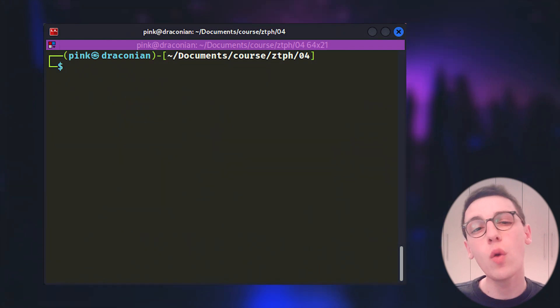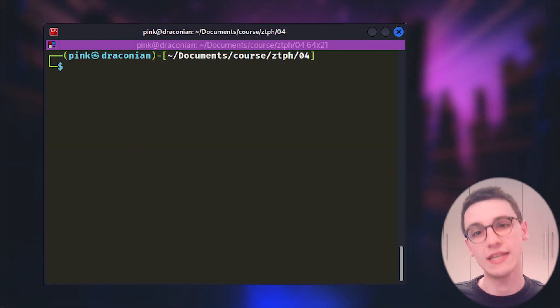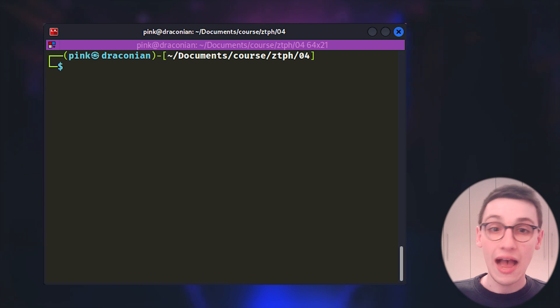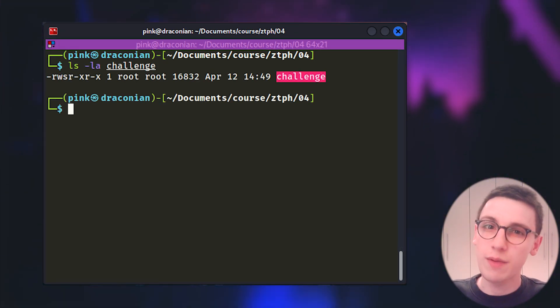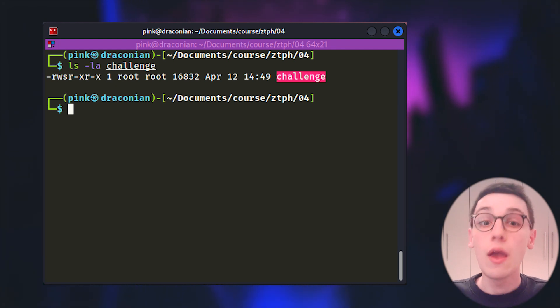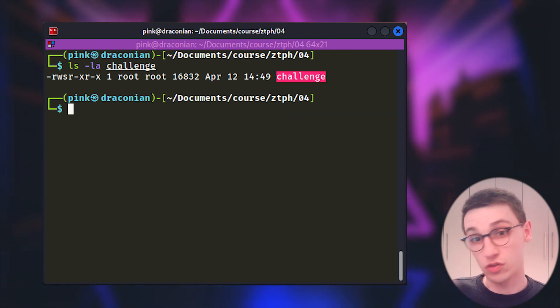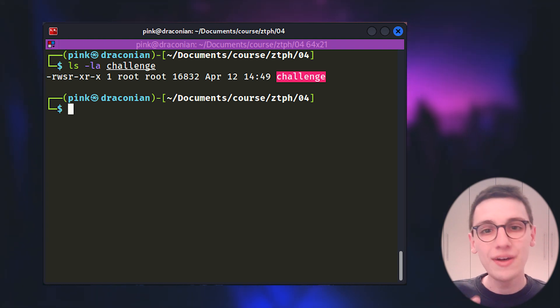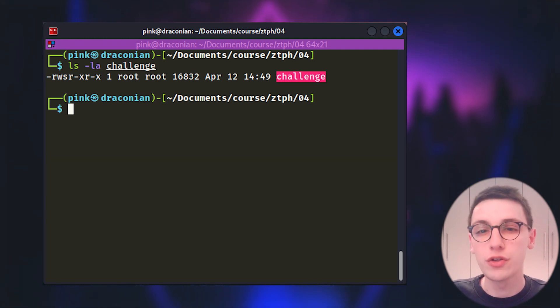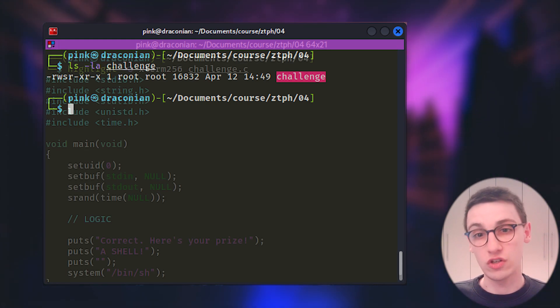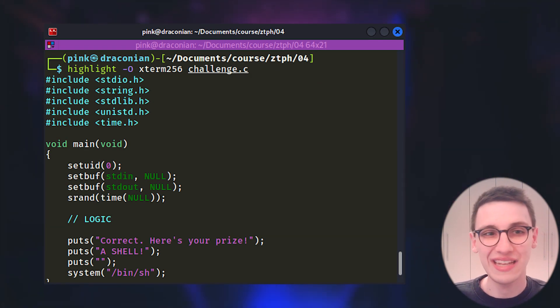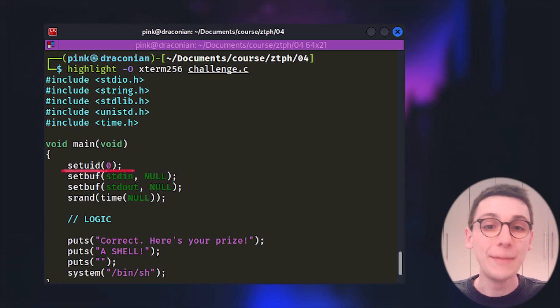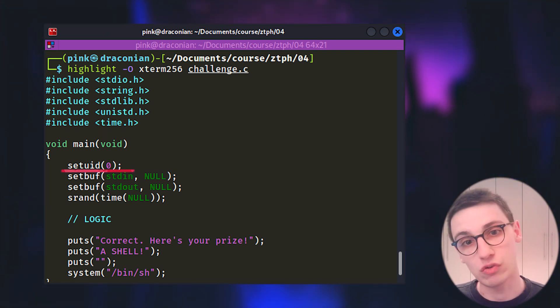In this video we're going to show off the power of Pawn Tools by using it. And for today's video I have created a binary. Now this challenge binary has the suid bit set meaning that it will execute as root in this case. We can of course reverse this binary but in order to make showcasing Pawn Tools a bit faster we'll also have a look at the source code.